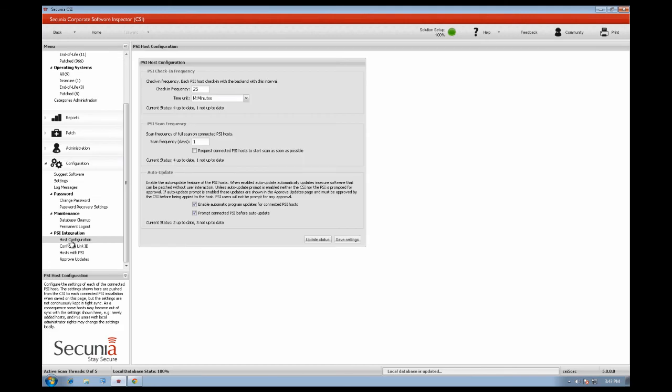In the Secunia CSI 5.0, you have better control over your Secunia PSI installations, and you can push out settings to your connected Secunia PSI installations and manage the check-in frequency, the frequency between scans, or the auto-update settings.